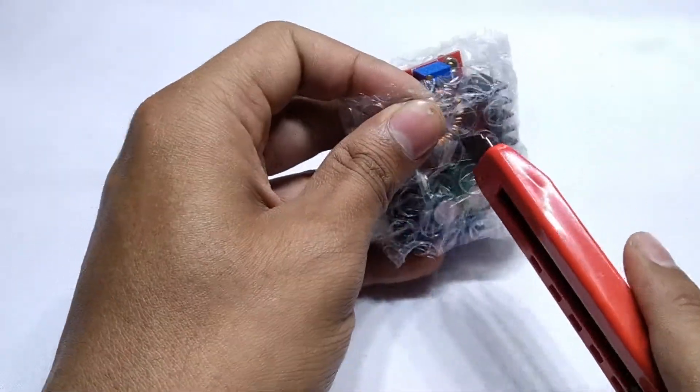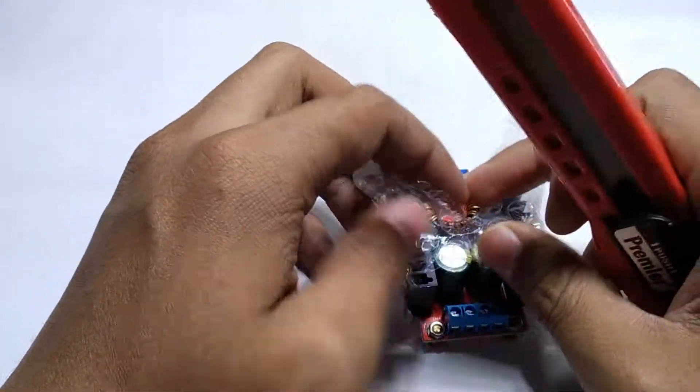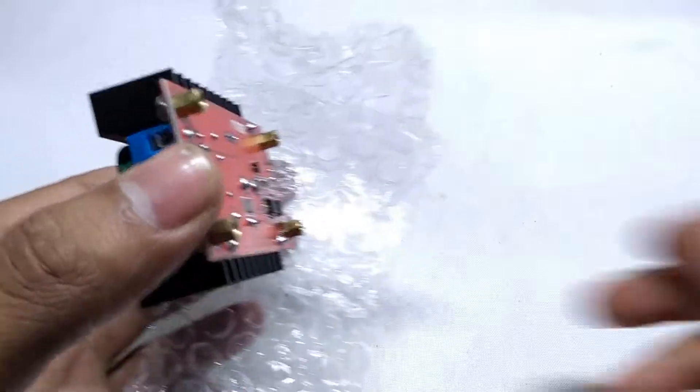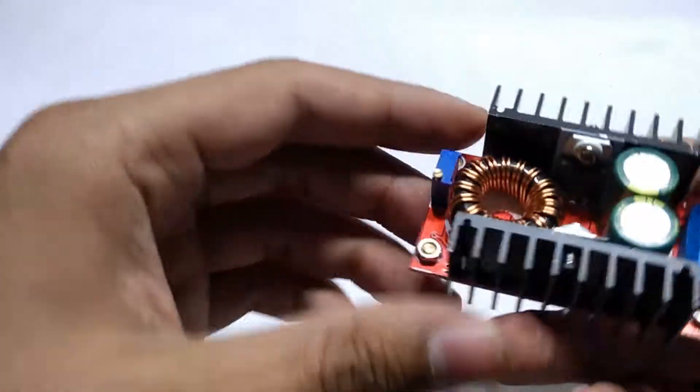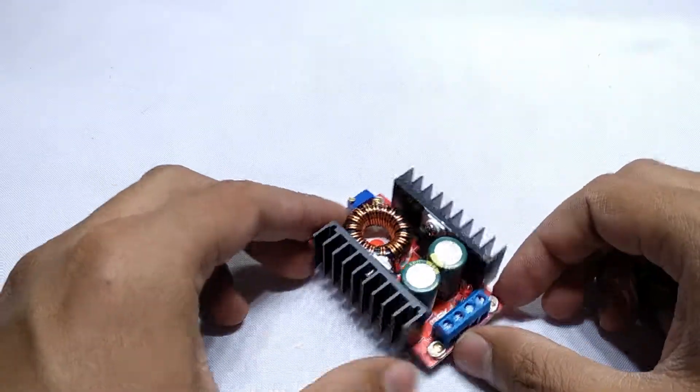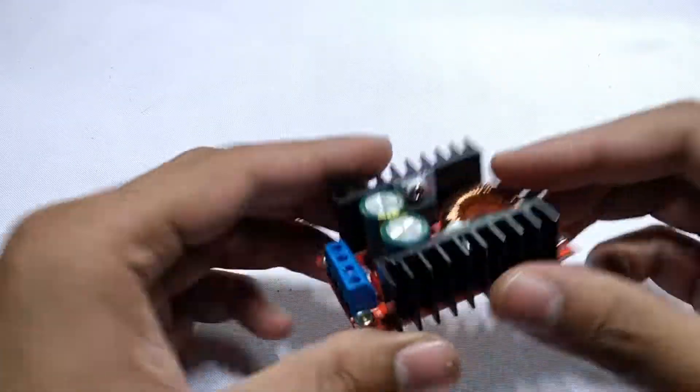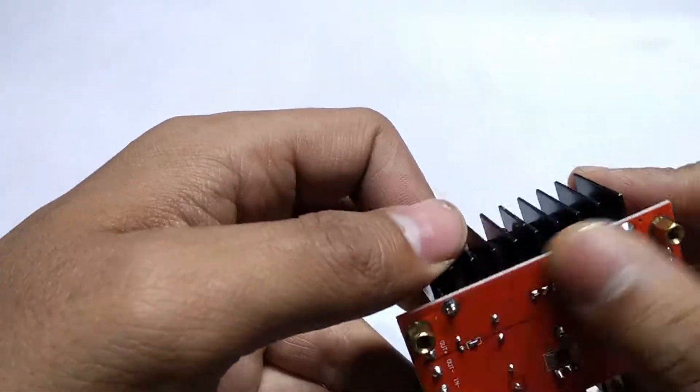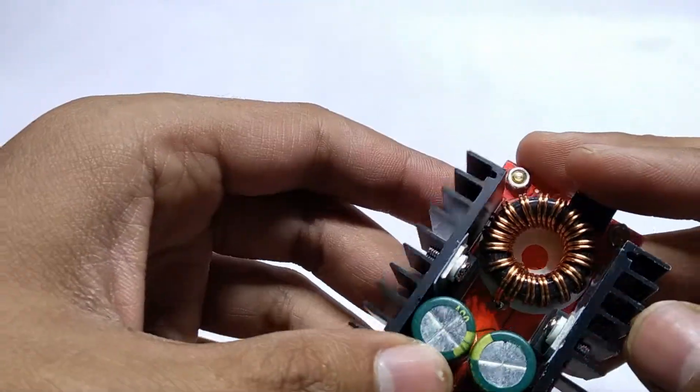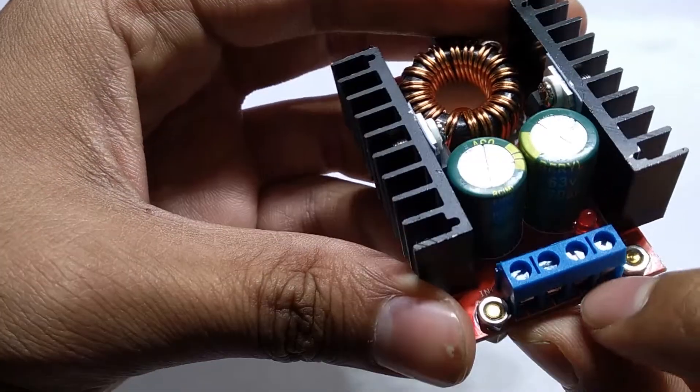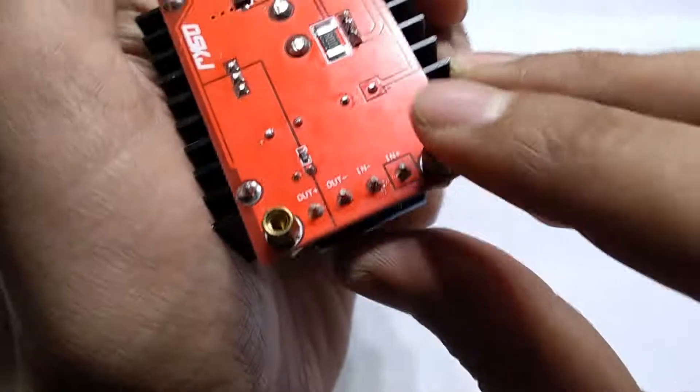I ordered this module from Aliexpress for $2.94 which is cheaper than most of the websites. Though being a Chinese version, this is a professional build quality. These are the block terminals, where these two are inputs and these two are outputs.